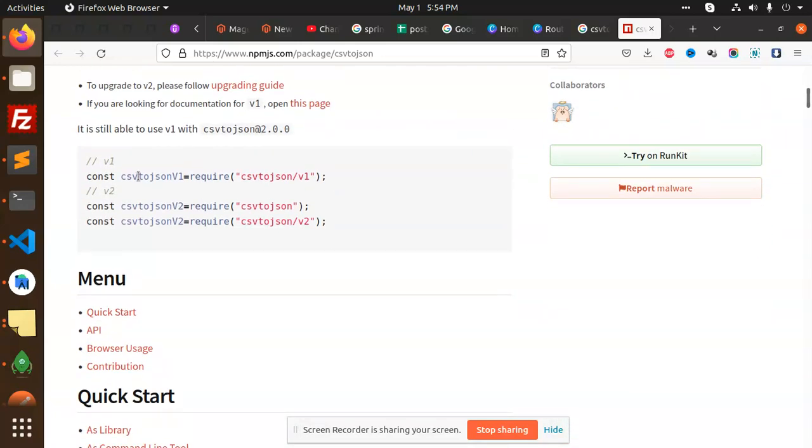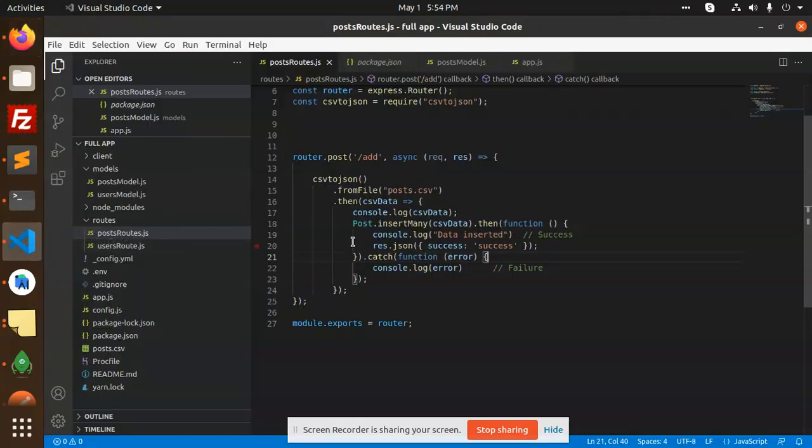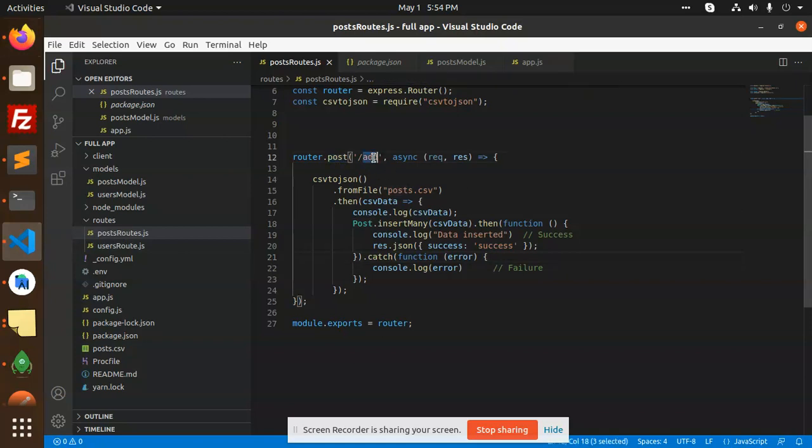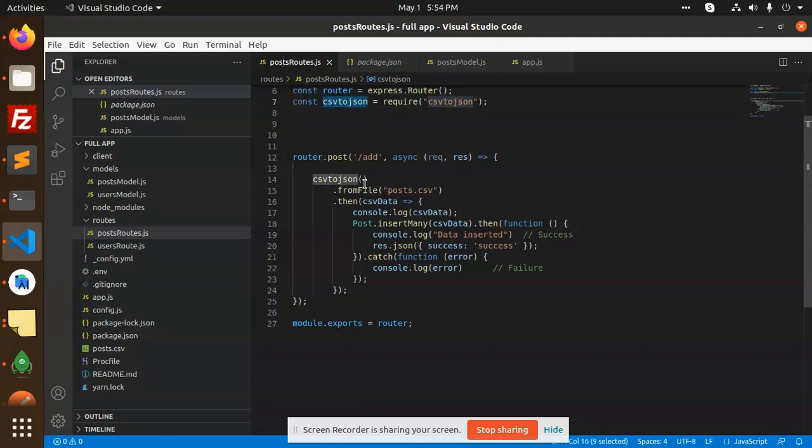So let's go to the tutorial and see how it's going to work. I have created a router - I'm creating an API. CSV to JSON, we required the CSV to JSON file.